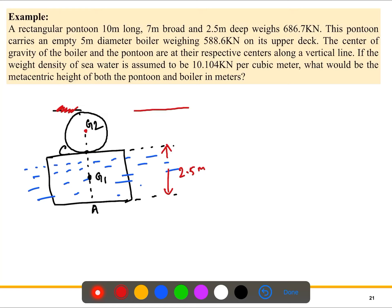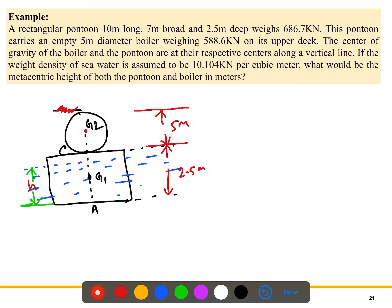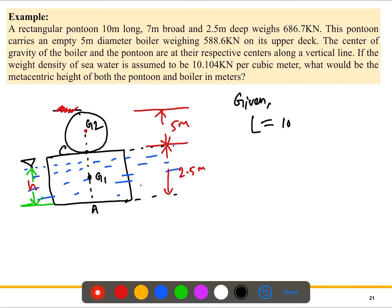The boiler has a 5-meter diameter and the pontoon is 2.5 meters deep. The height of the submerged section is labeled h_s — this is the submerged part — and the small part above the water is at the free surface. From the question, the length is 10 meters, the width is 7 meters, and the depth is 2.5 meters. We need to calculate the metacentric height.